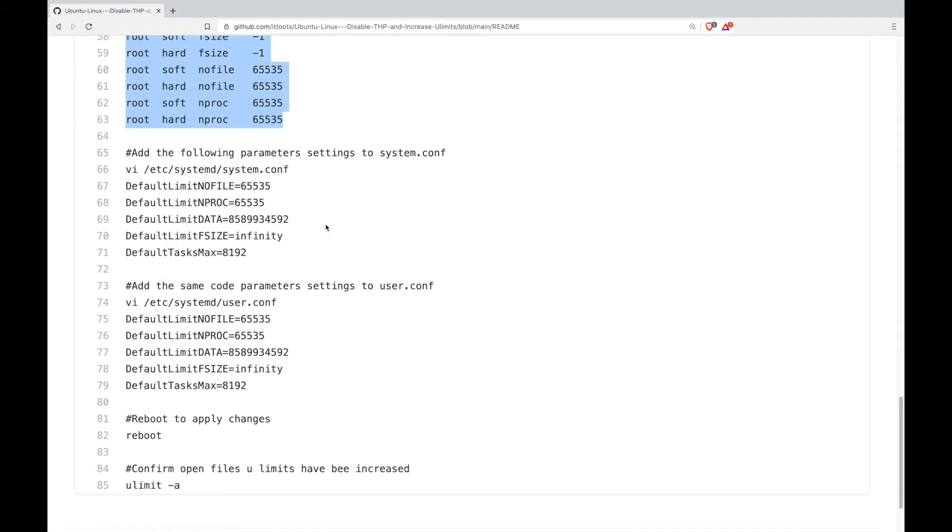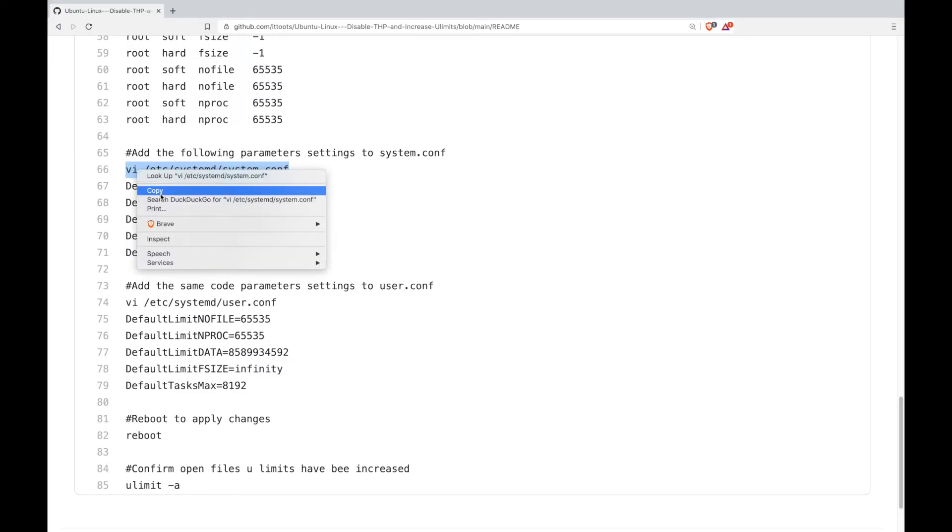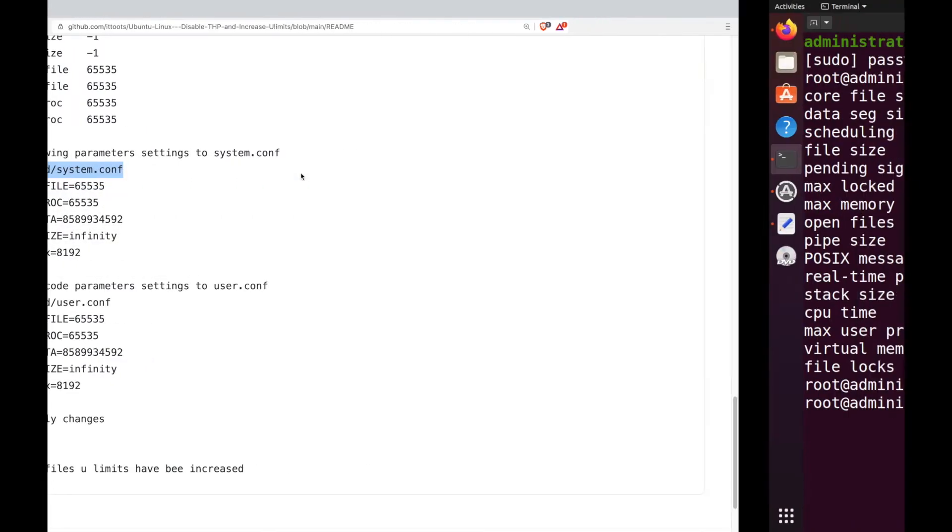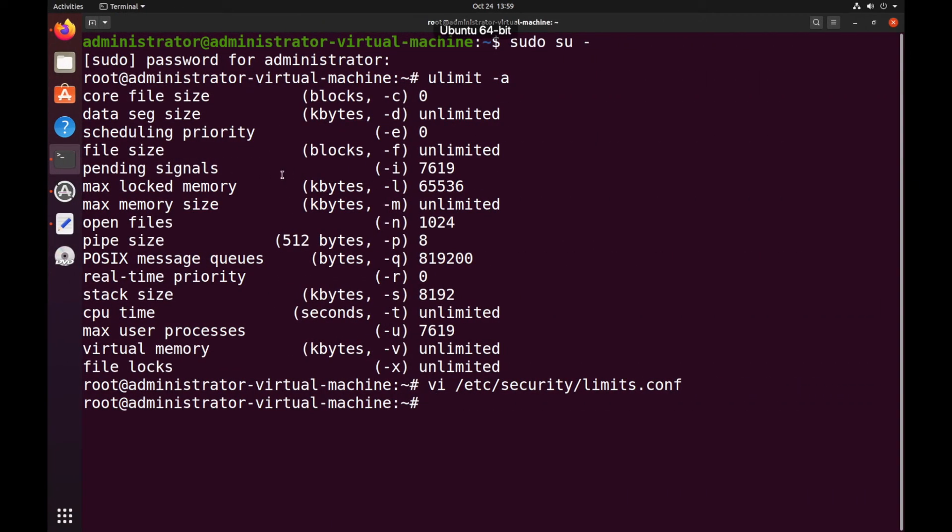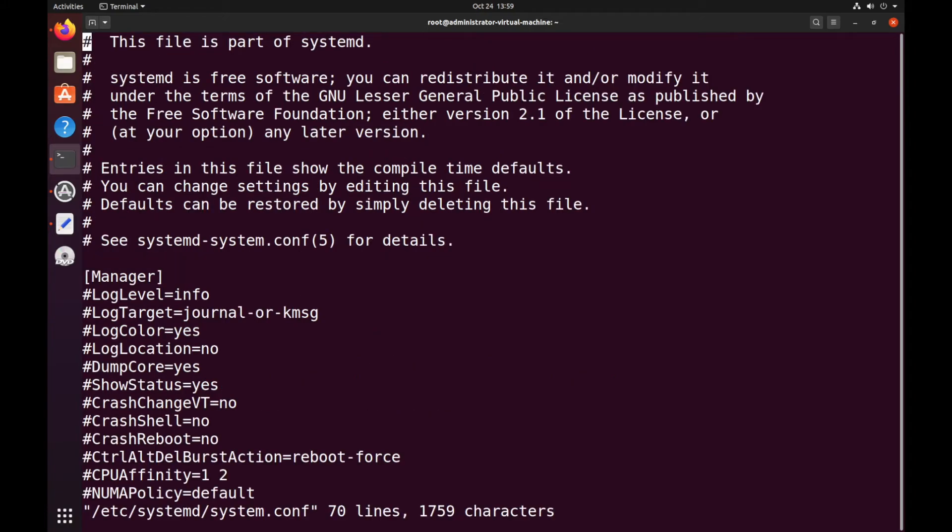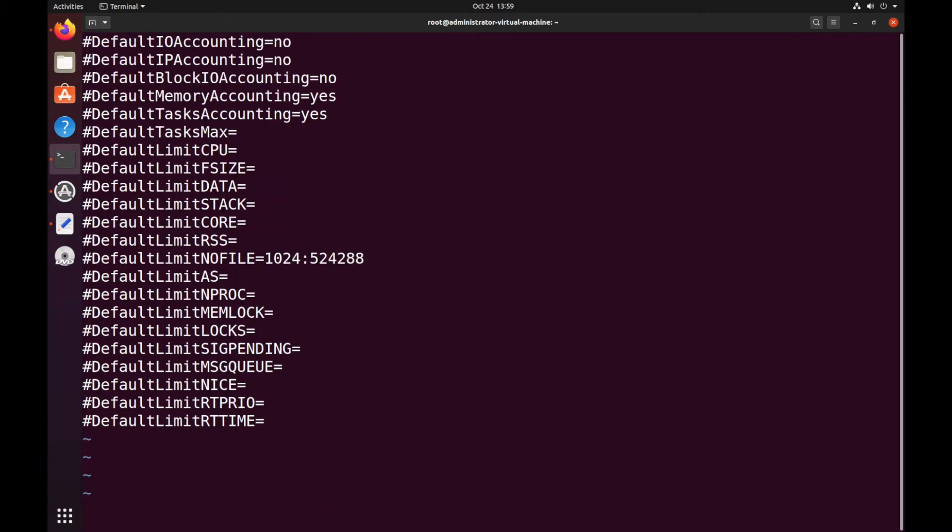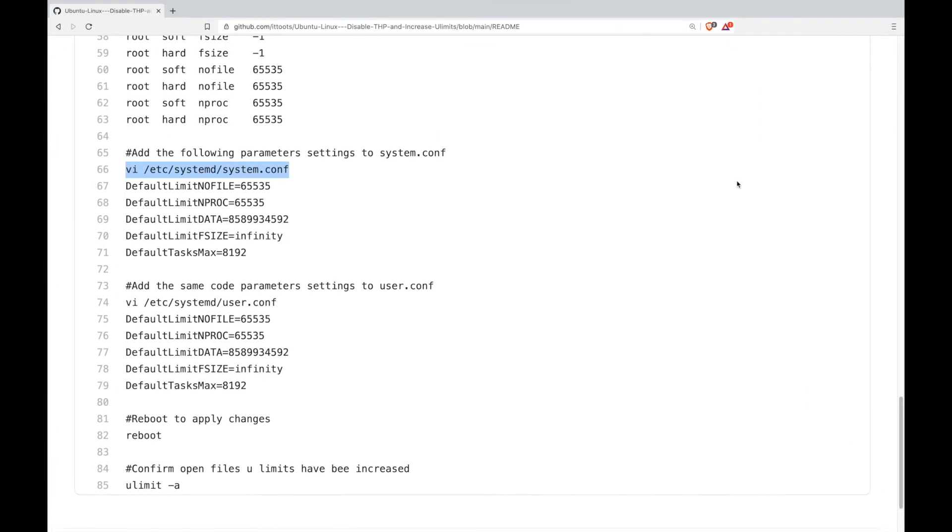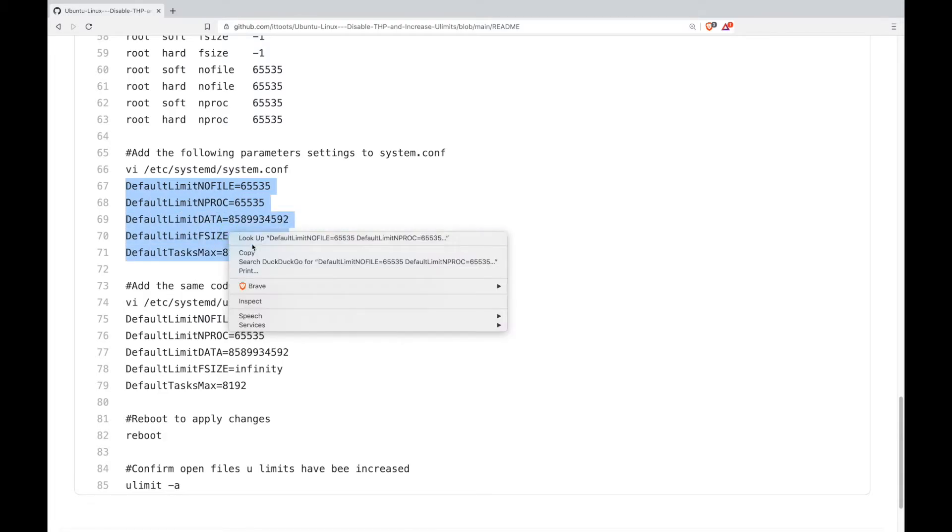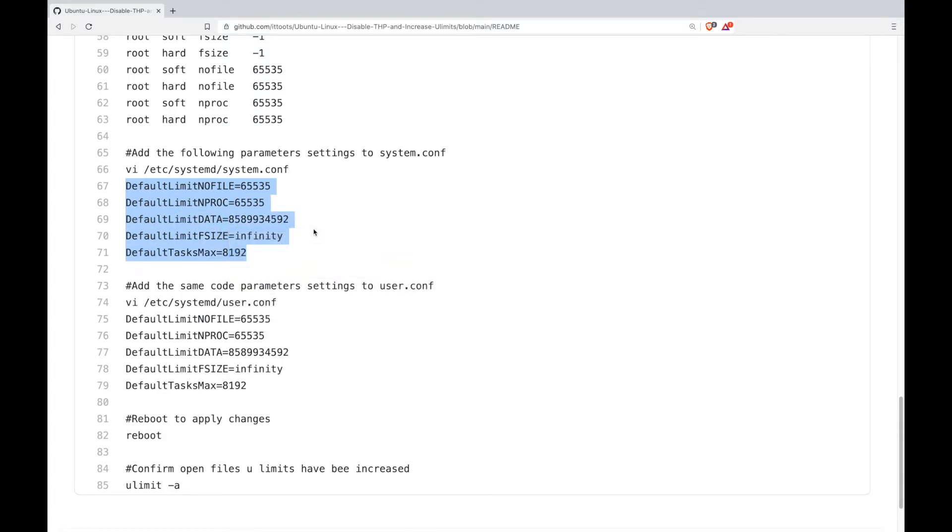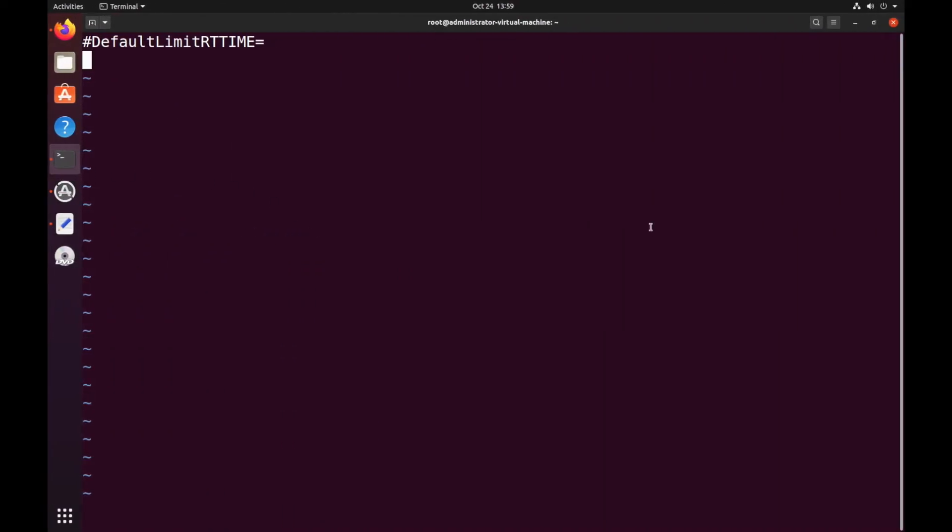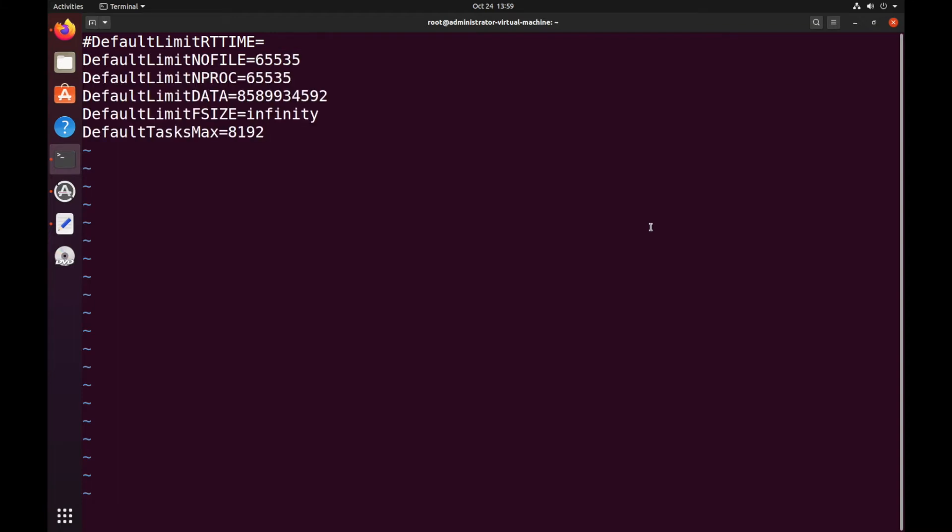Then next we want to edit this file and go all the way down to the bottom. Copy this block of code, paste it in and save and exit the file.